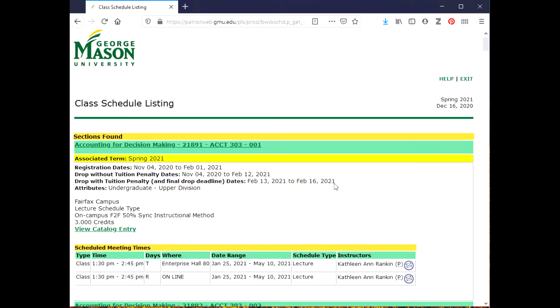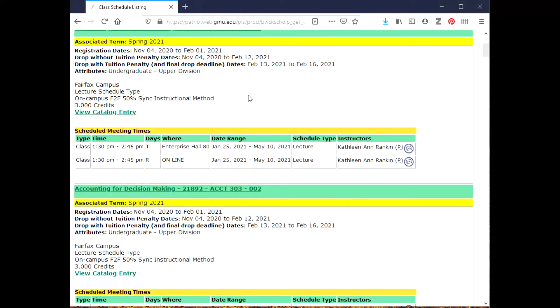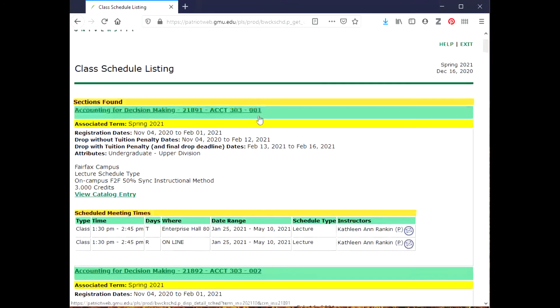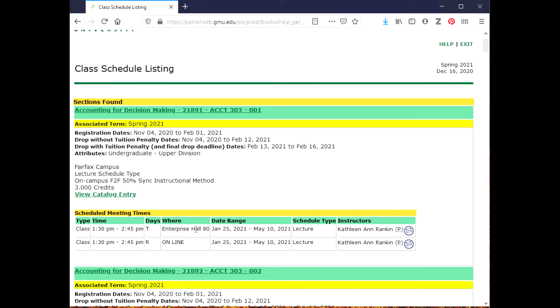The first selection I have here lists a course section, Accounting 303 Section 1, and I see that there are two meeting times listed. It says Enterprise Hall and then it says online. This is called a hybrid class. It means that probably half the class sessions will meet in person and half will be virtual and meet online.